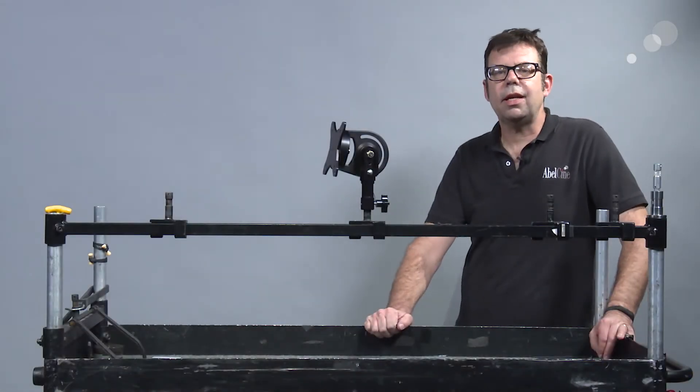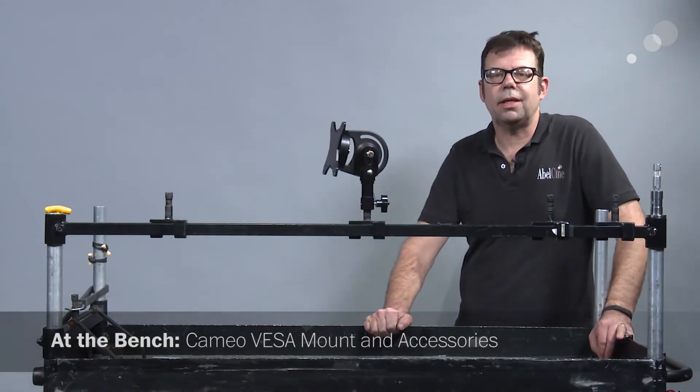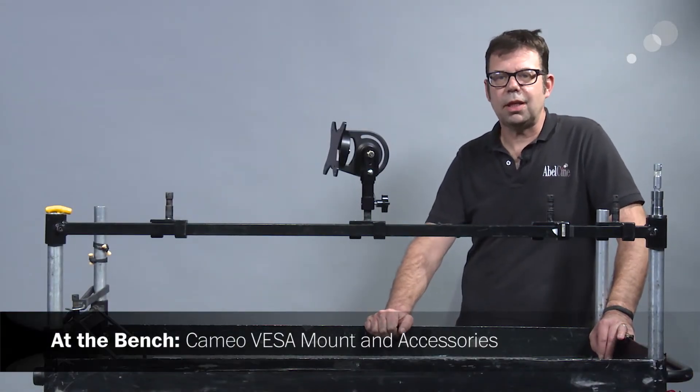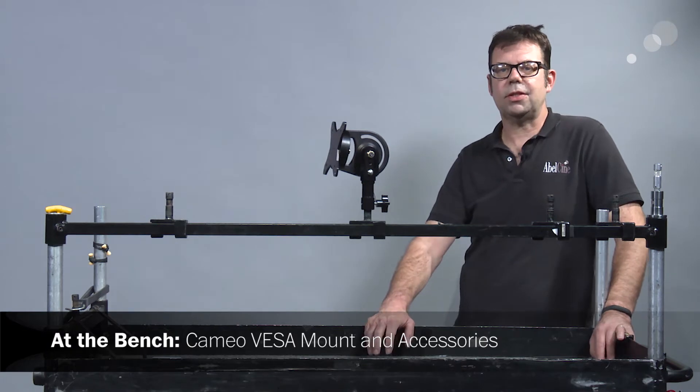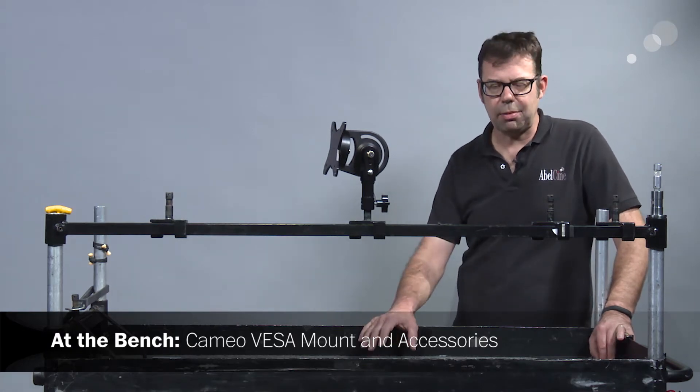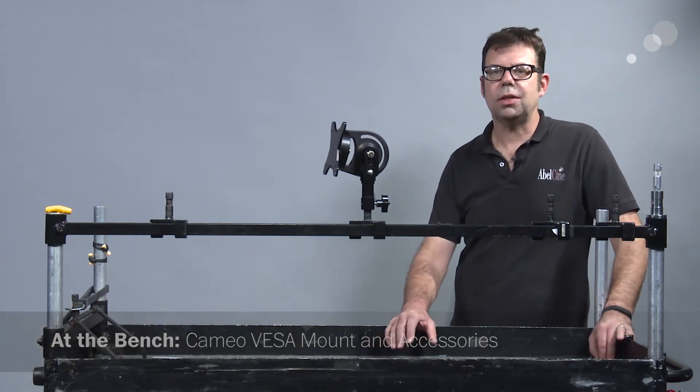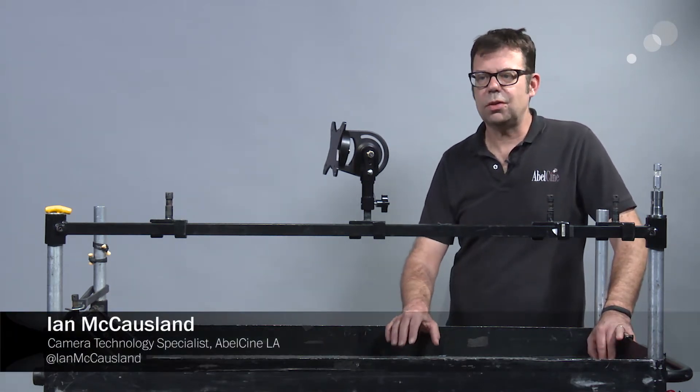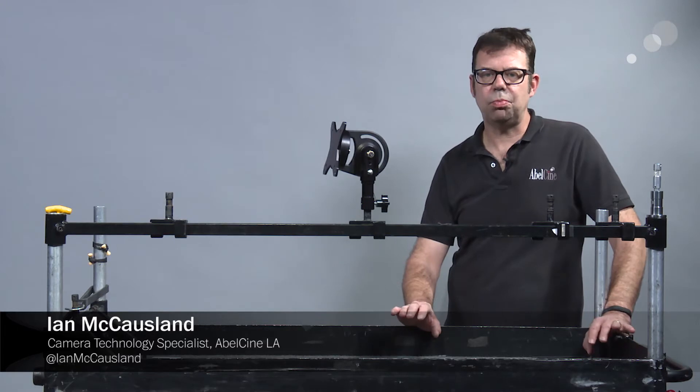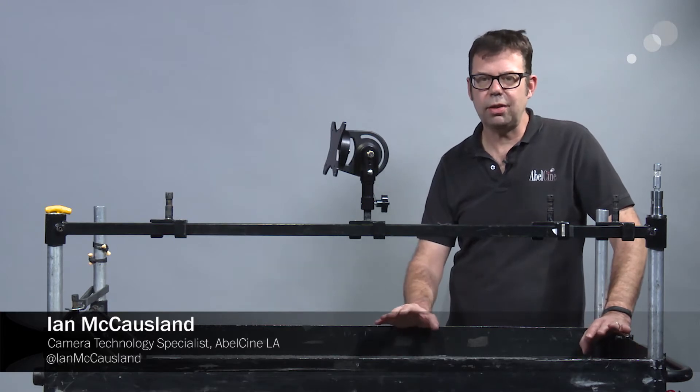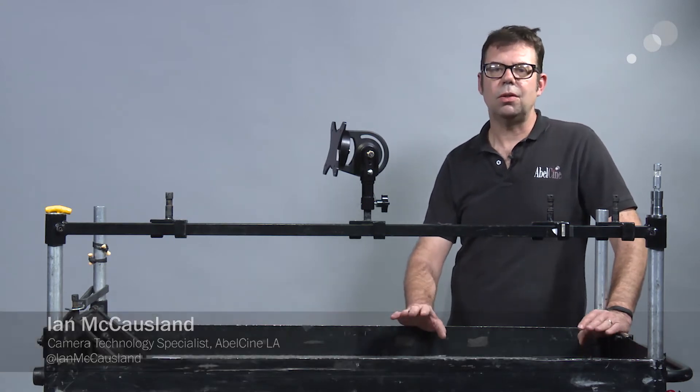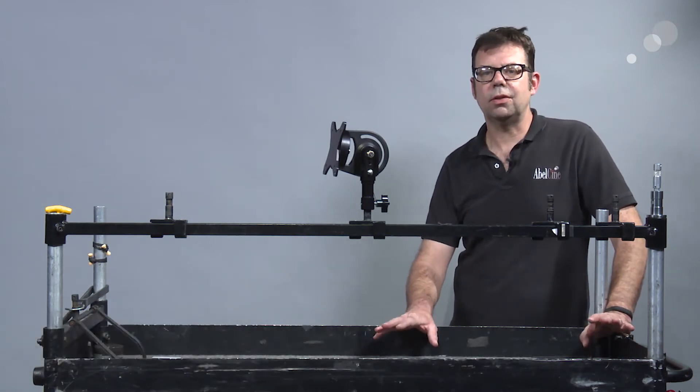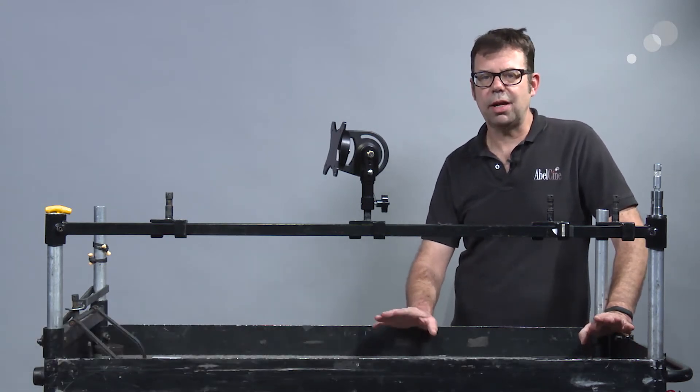Hello everyone, Ian here at AbelCine in Burbank, and today I am checking out the Cameo VESA mount from AbelCine. We're also going to check out related accessories that you can use to build up around the VESA mount to optimize functions on your monitor.